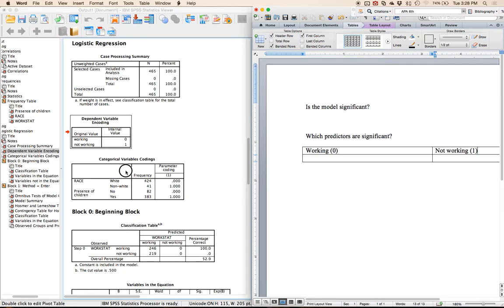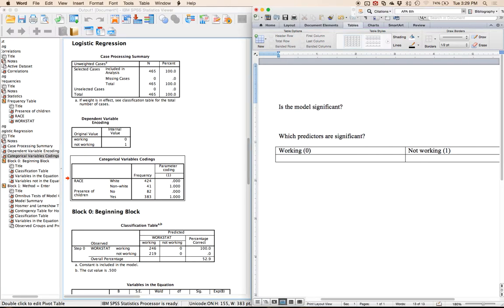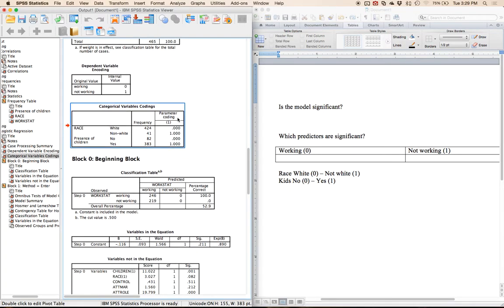Next you get the categorical variable encodings. For race, white is our zero group and non-white is our one group. For kids, no is our zero group and yes is our one group. This parameter coding is especially useful when you have three or more categories.